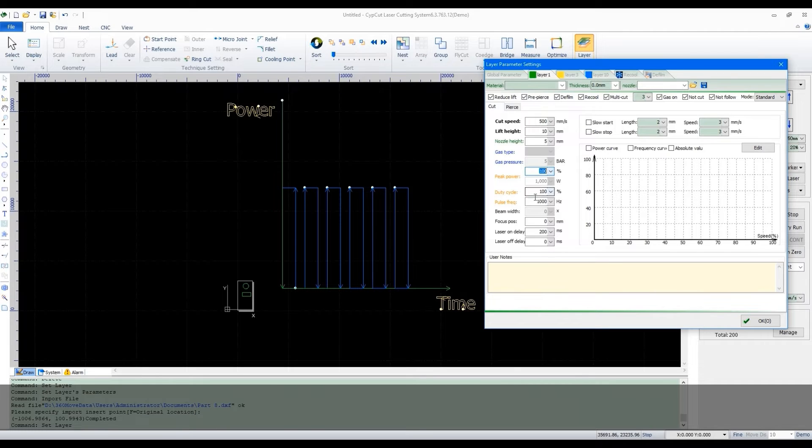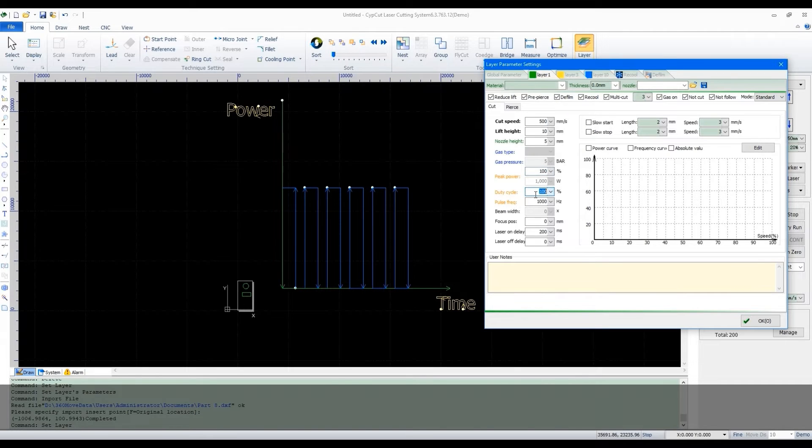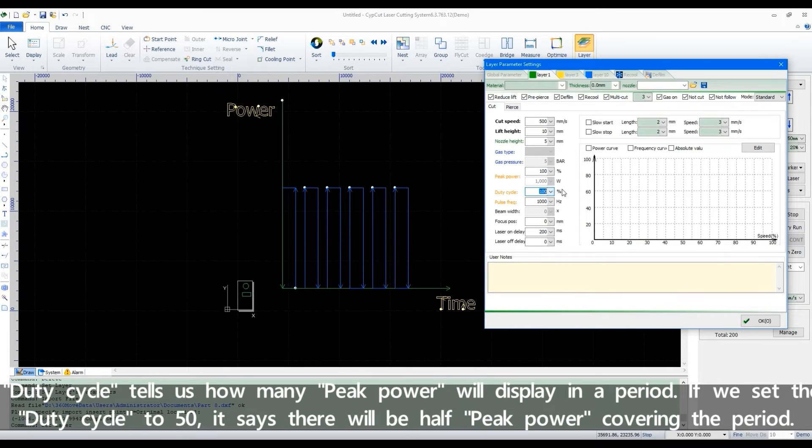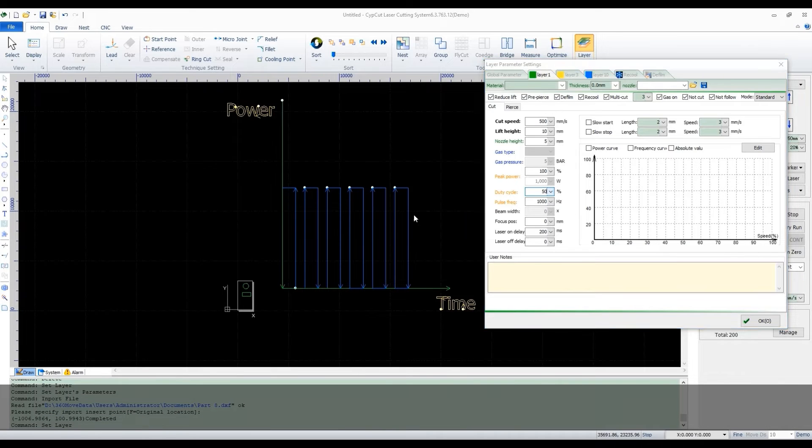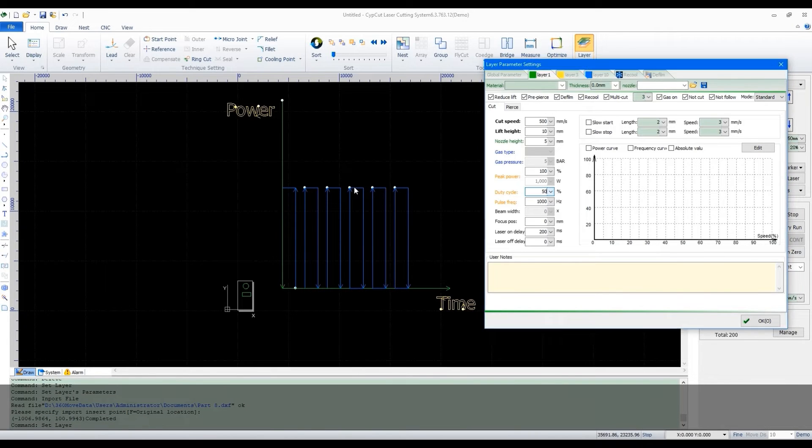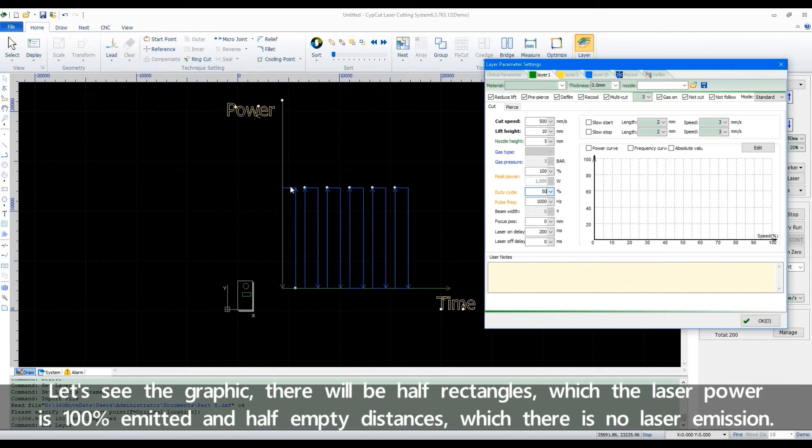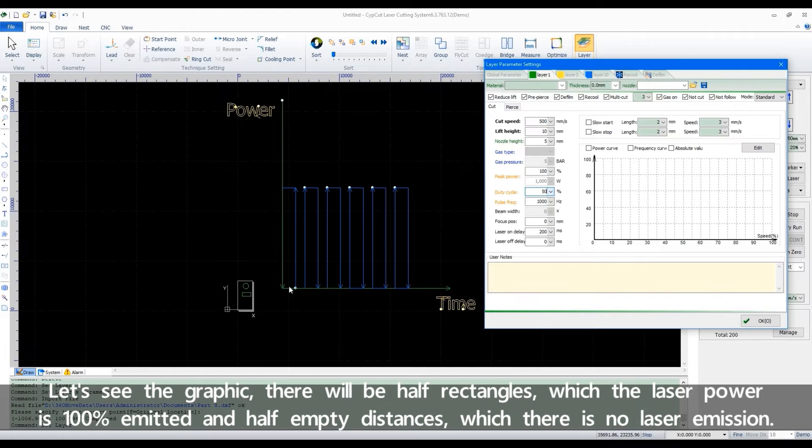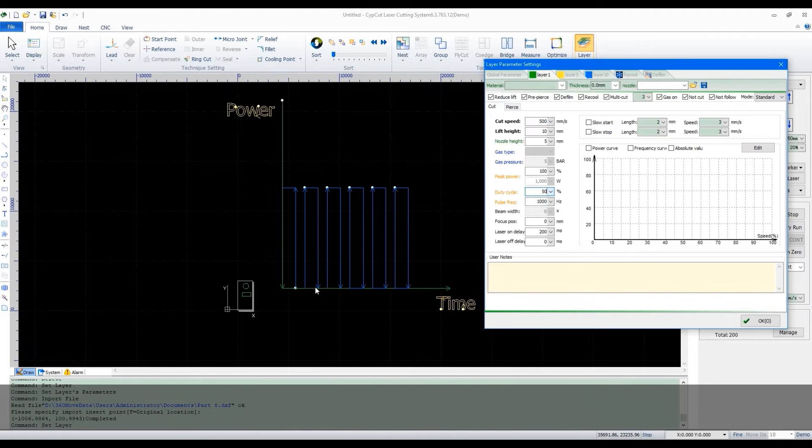Duty cycle tells us how much peak power will display in a period. If we set the duty cycle to 50, it says there will be half peak power covering the period. Let's see the graphic. There will be half rectangles where the laser power is 100% emitted and half empty distance where there is no laser emission.